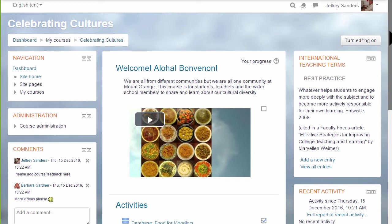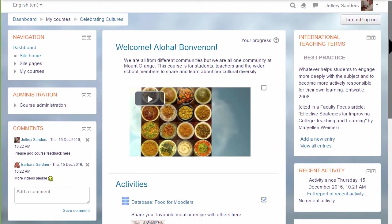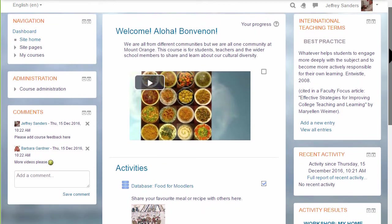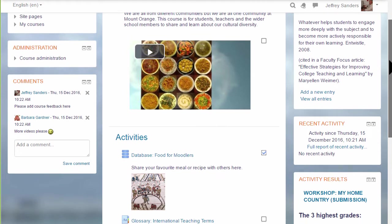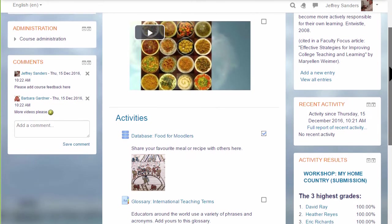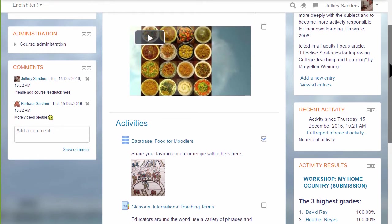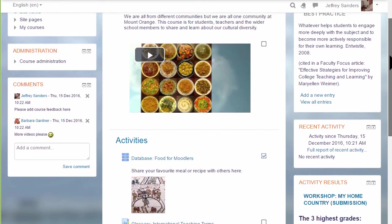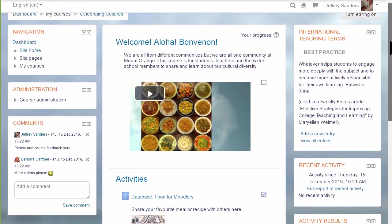In this course, with a different theme, there are blocks on both sides. Note that this course does not have the nav drawer, instead there's a navigation block and an administration block.